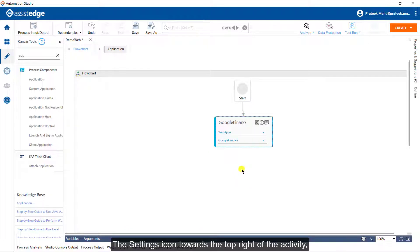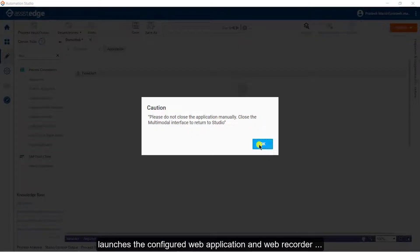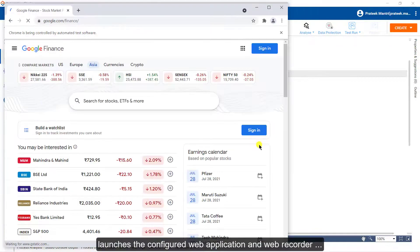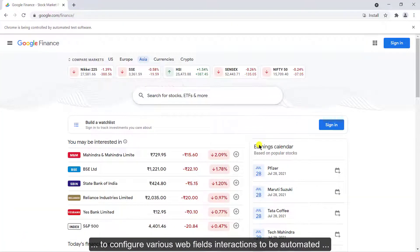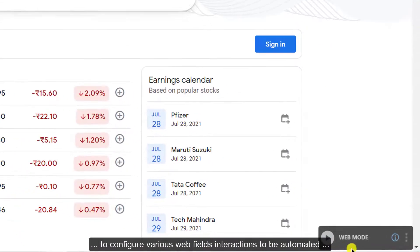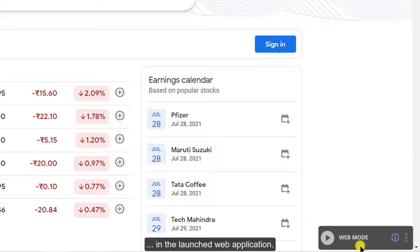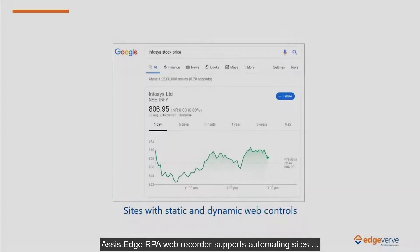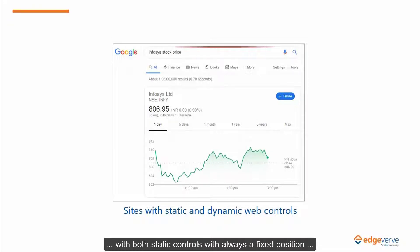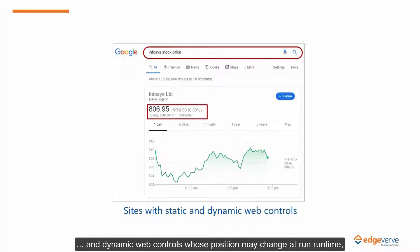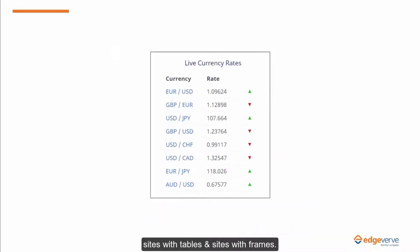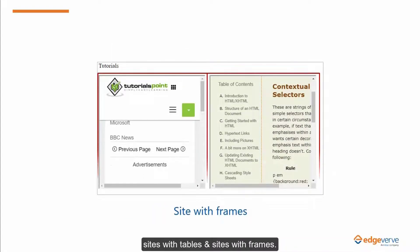The settings icon towards the right of the activity launches the configured web application and web recorder to configure various web field interactions to be automated. SSTH RPA Web Recorder supports automating sites with both static controls with a fixed position and dynamic web controls whose position may change at runtime, sites with tables, and sites with frames.